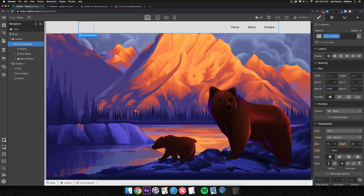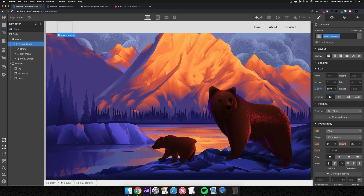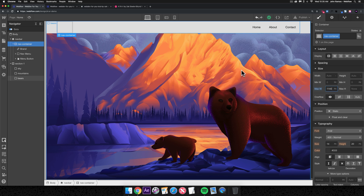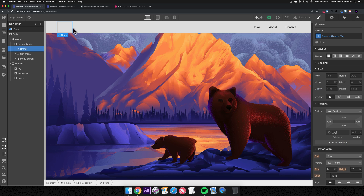I'll give the container the class name 'nav container' and a max width of 1140 pixels. This ensures that on large desktop screens the content stays nicely centered and readable. This works well from larger desktop and laptop screens down to some tablets. The content will always be centered in the middle.